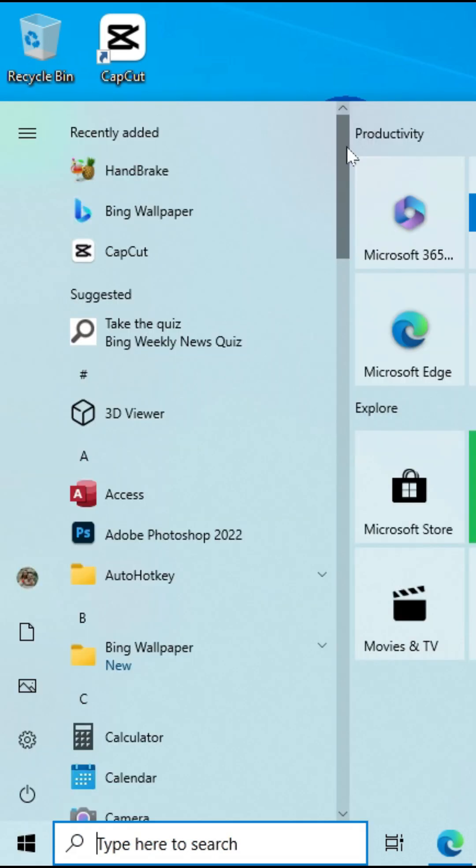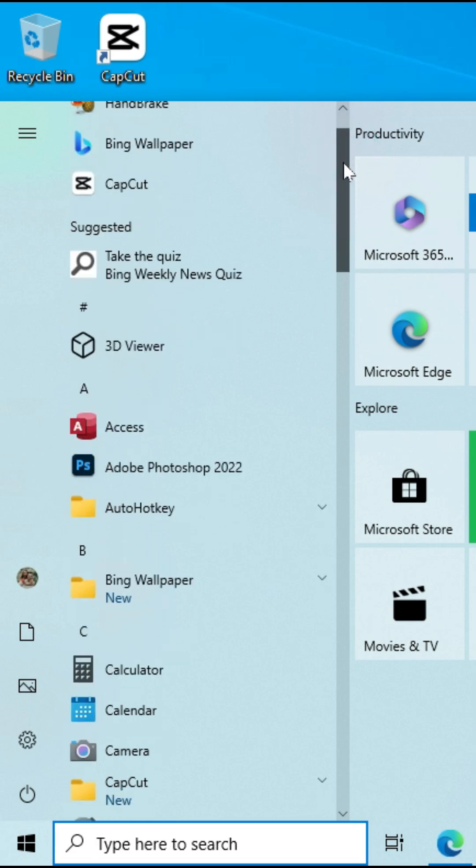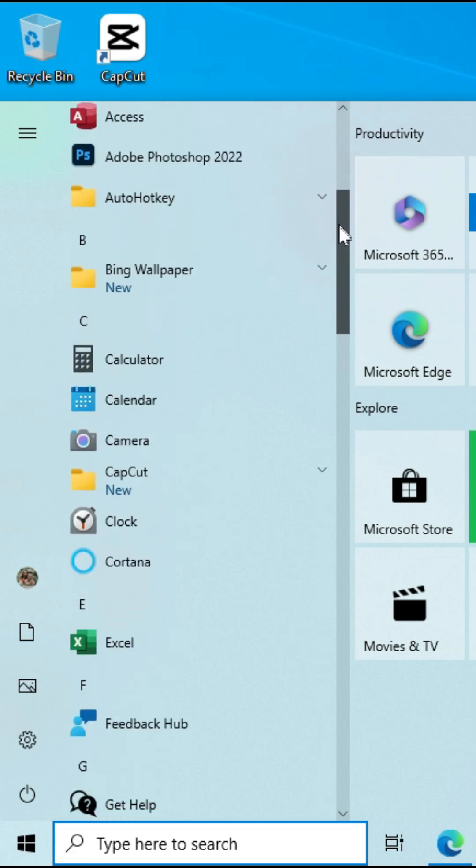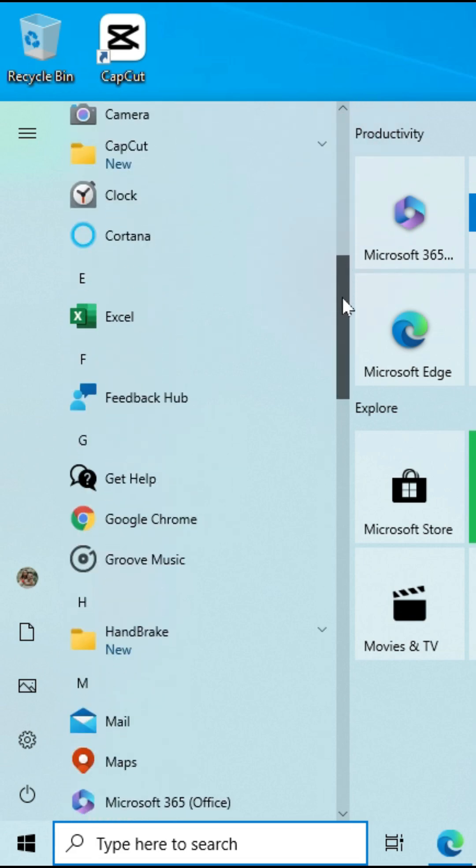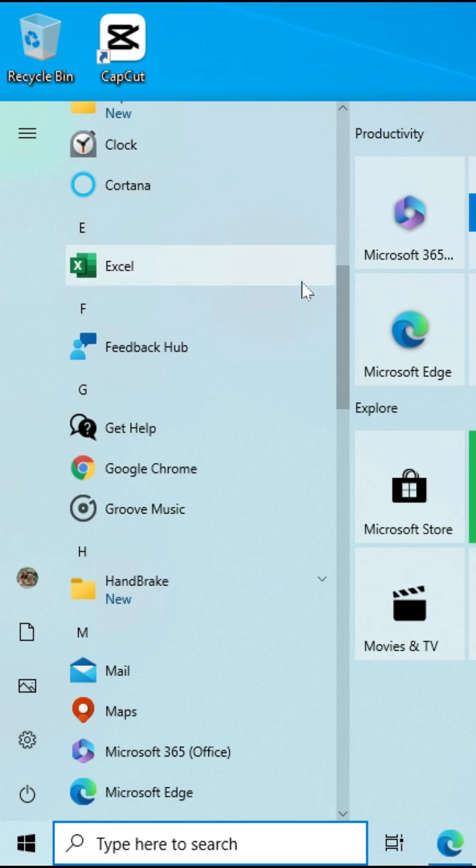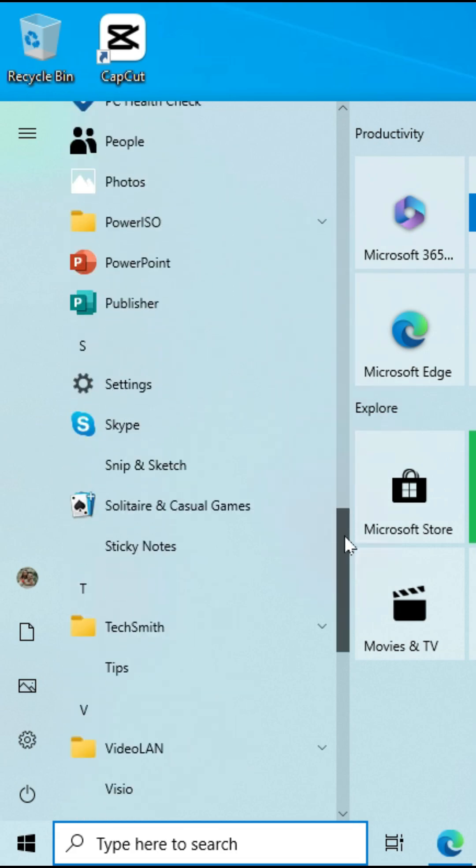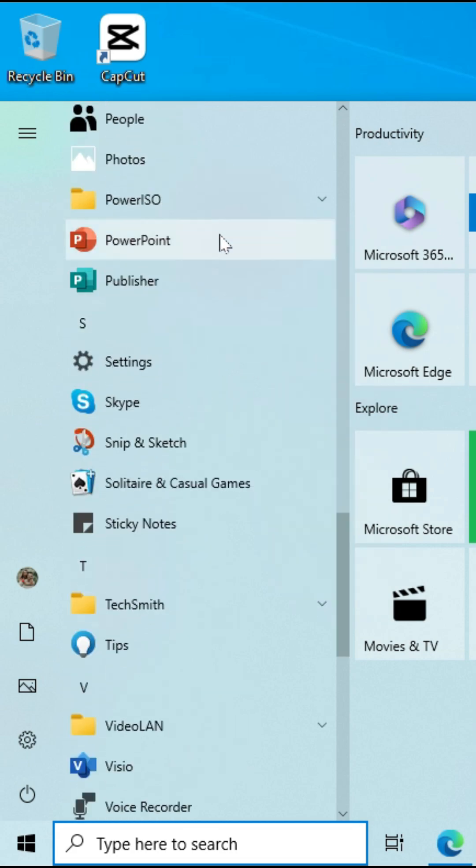So if you want to open Excel, you scroll to find Excel. If you want to find PowerPoint, you scroll to find PowerPoint, then you left click on it. The next step after clicking on the start button, you have this option that says recently added.